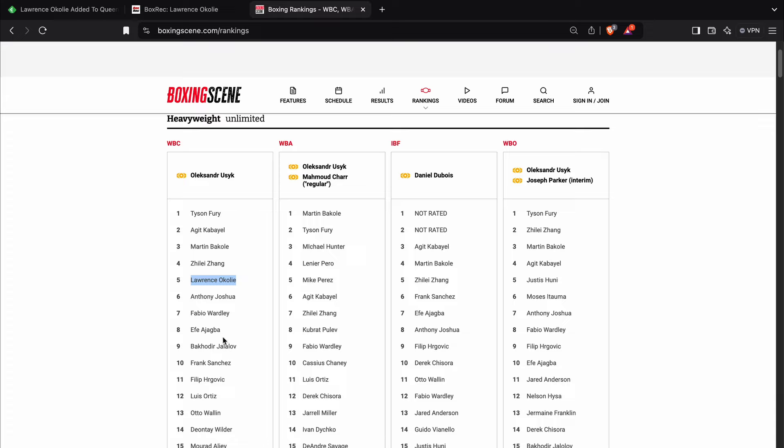So he's dropped down. Anthony Joshua's dropped down, obviously, but he still had a really high ranking up until relatively recently. But he's number seven with the WBO, number eight with the IBF,